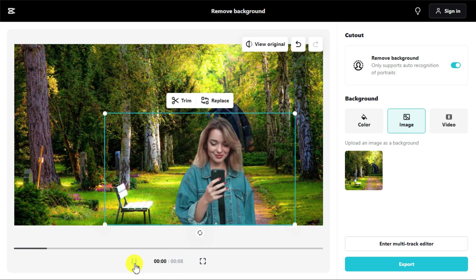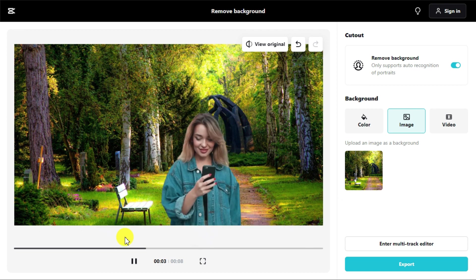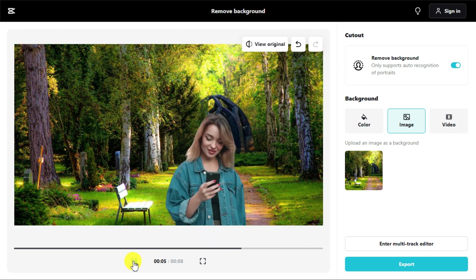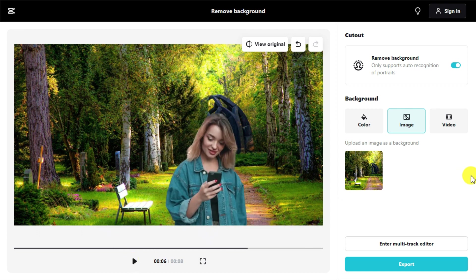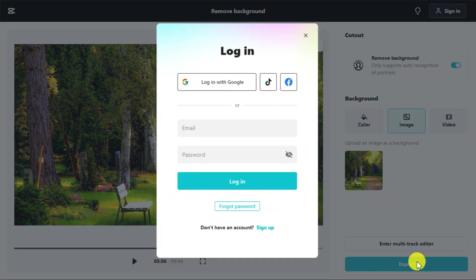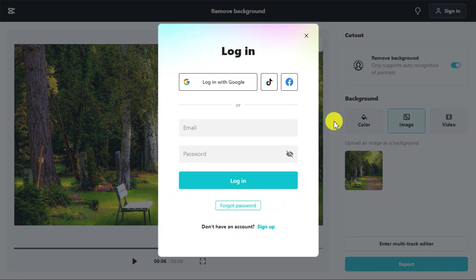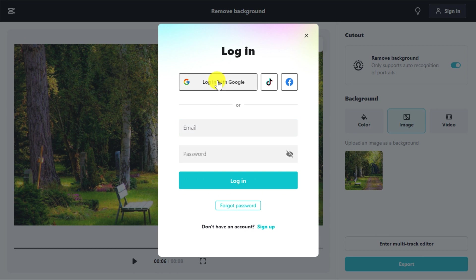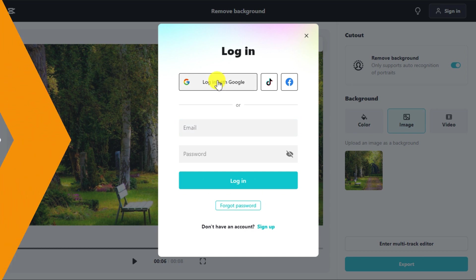When you are satisfied with the background of your video, click Export button. This will take you to the sign-up page. You can sign up with your Gmail or email.